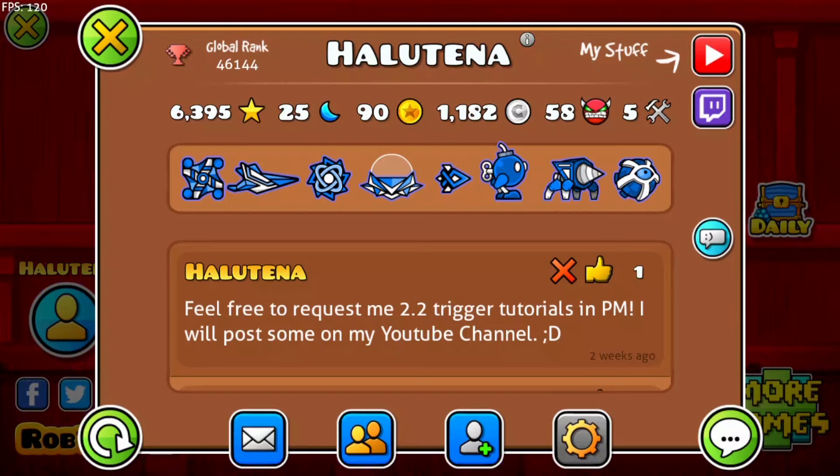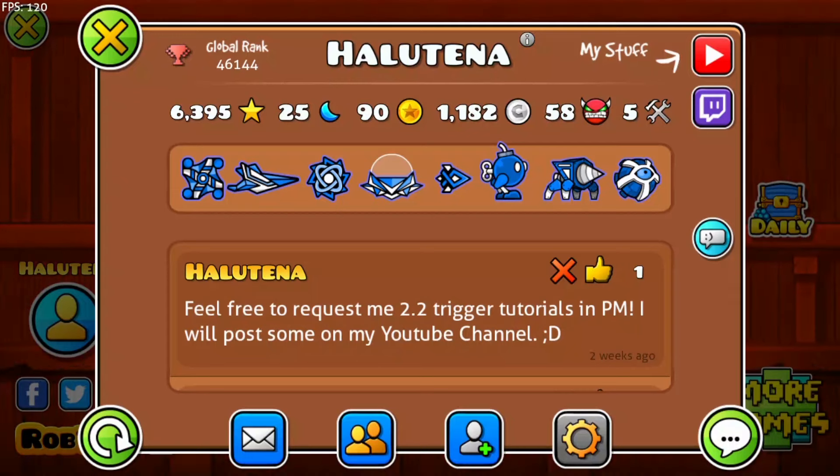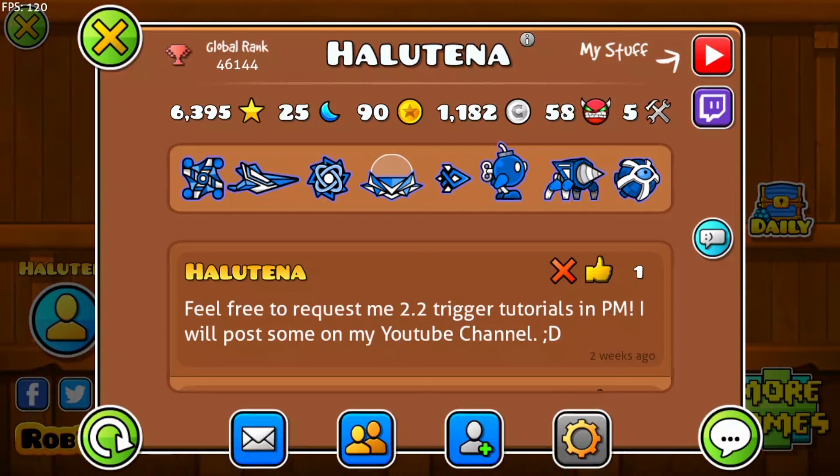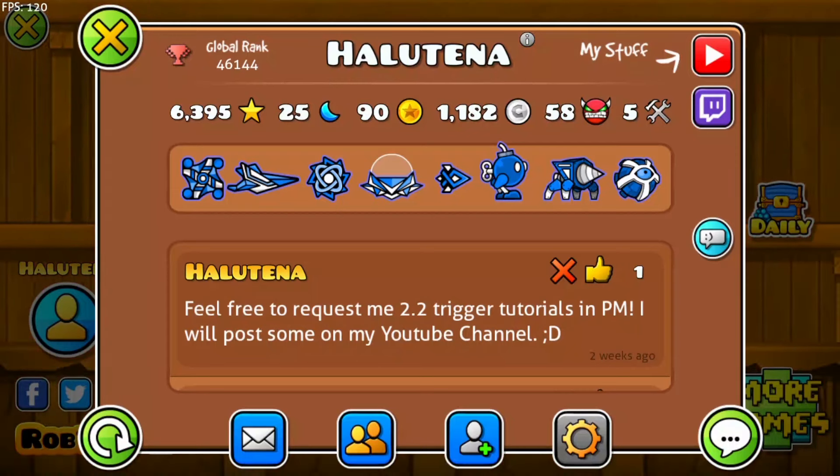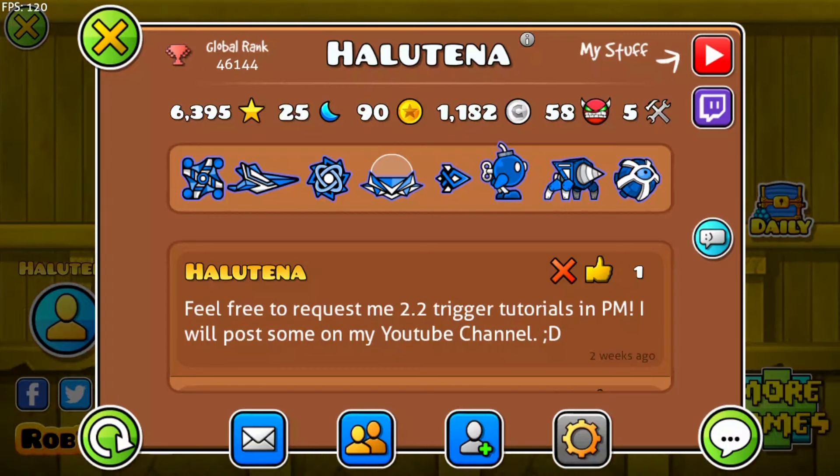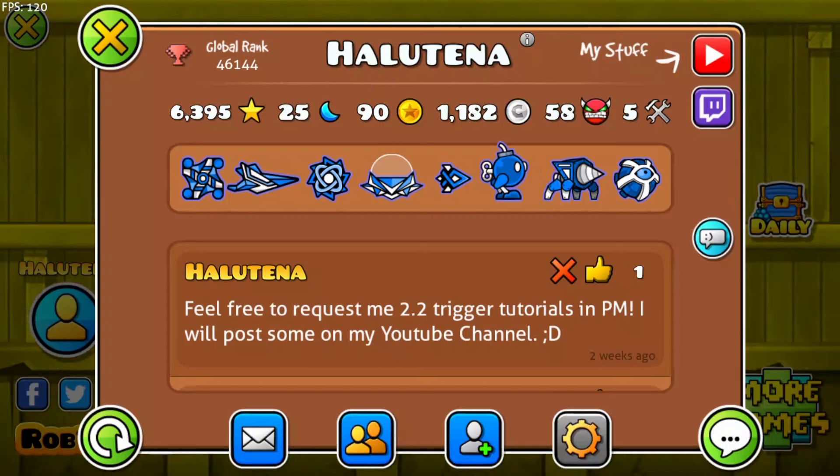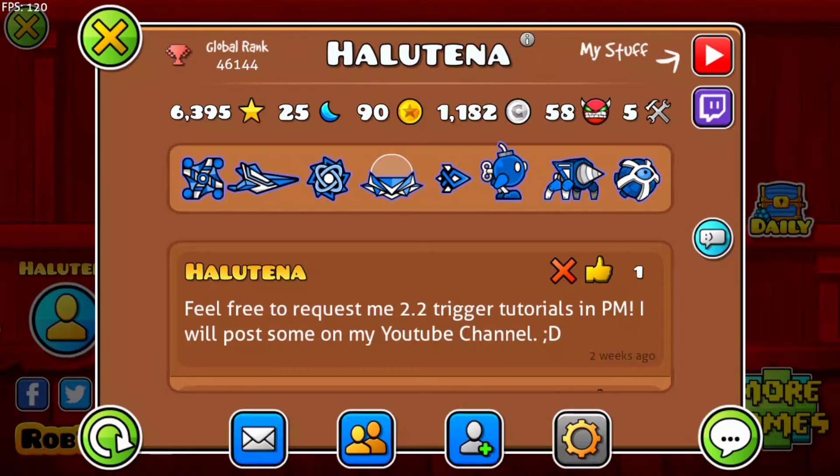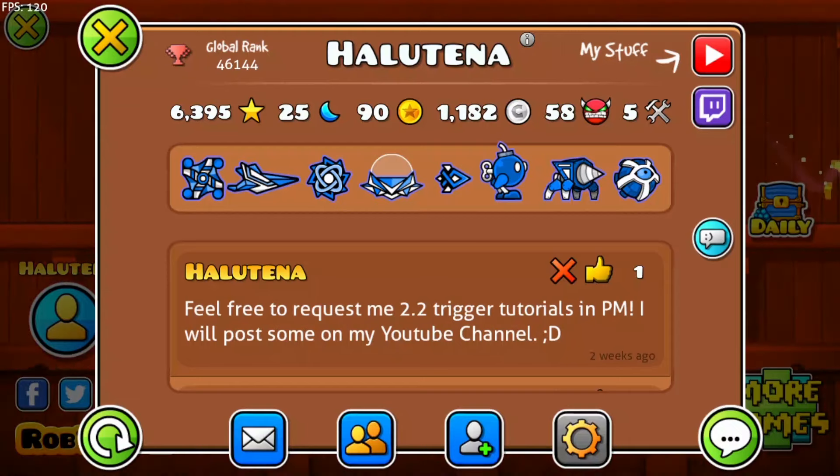If you liked the video it would be nice if you leave a like or subscribe to my channel. You can suggest every time new tutorials and you can also ask questions in the comments. Thanks for watching and have a nice day.